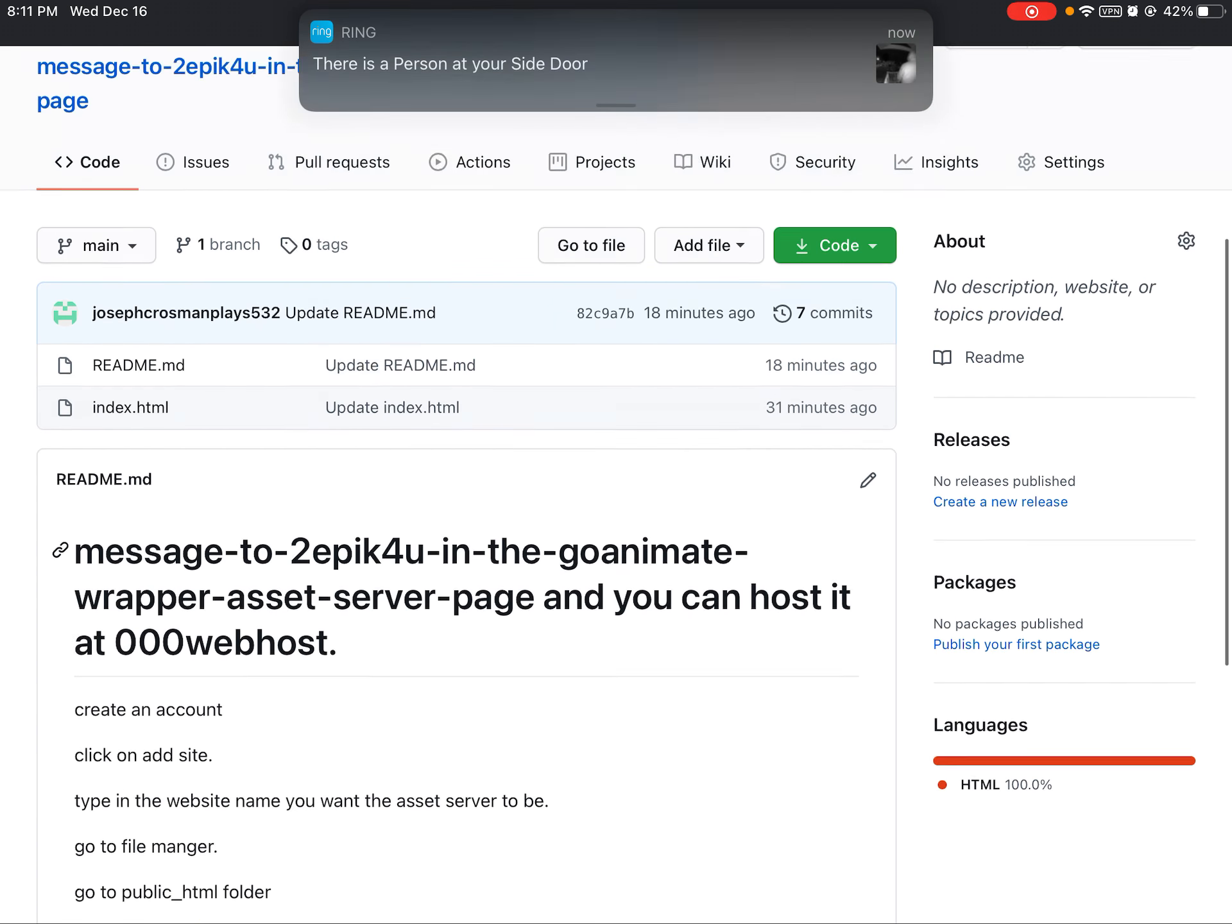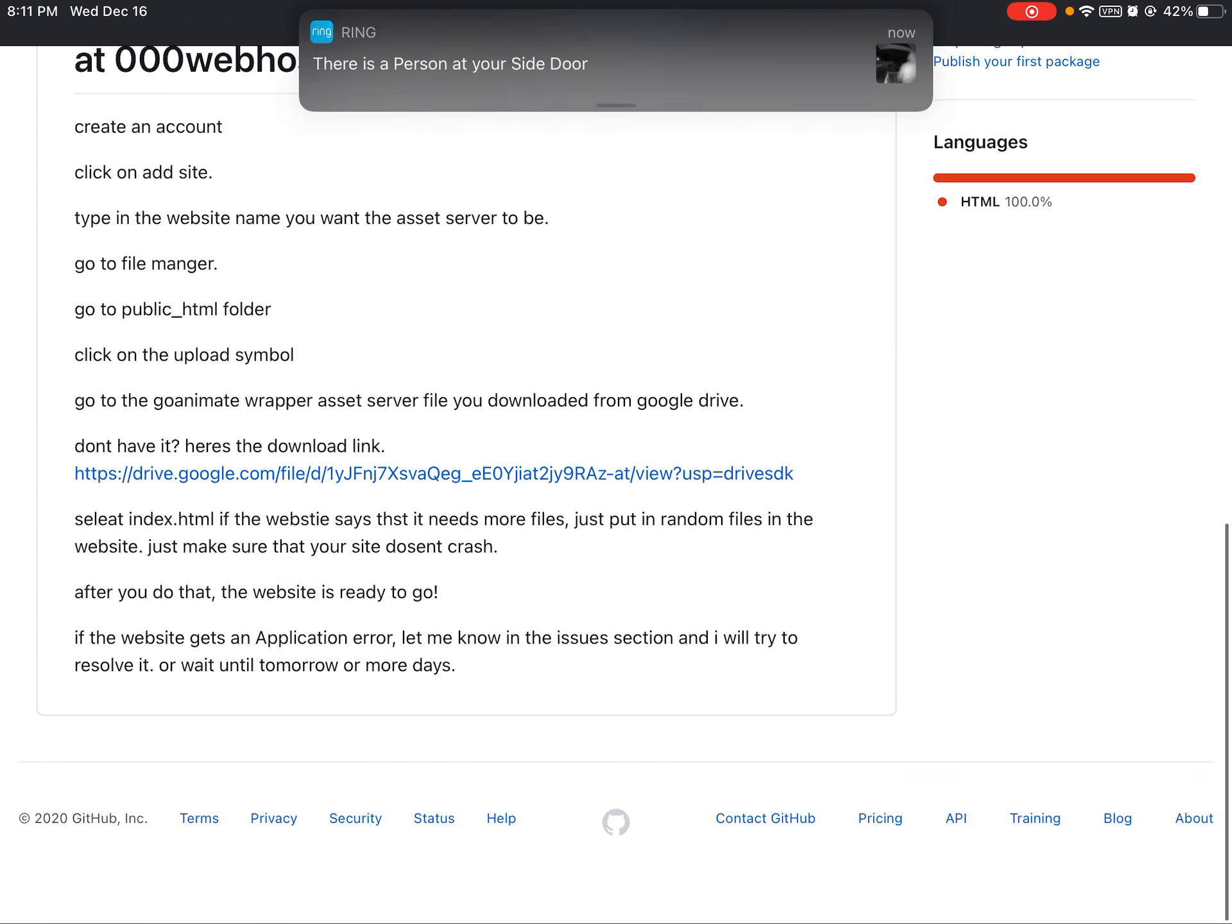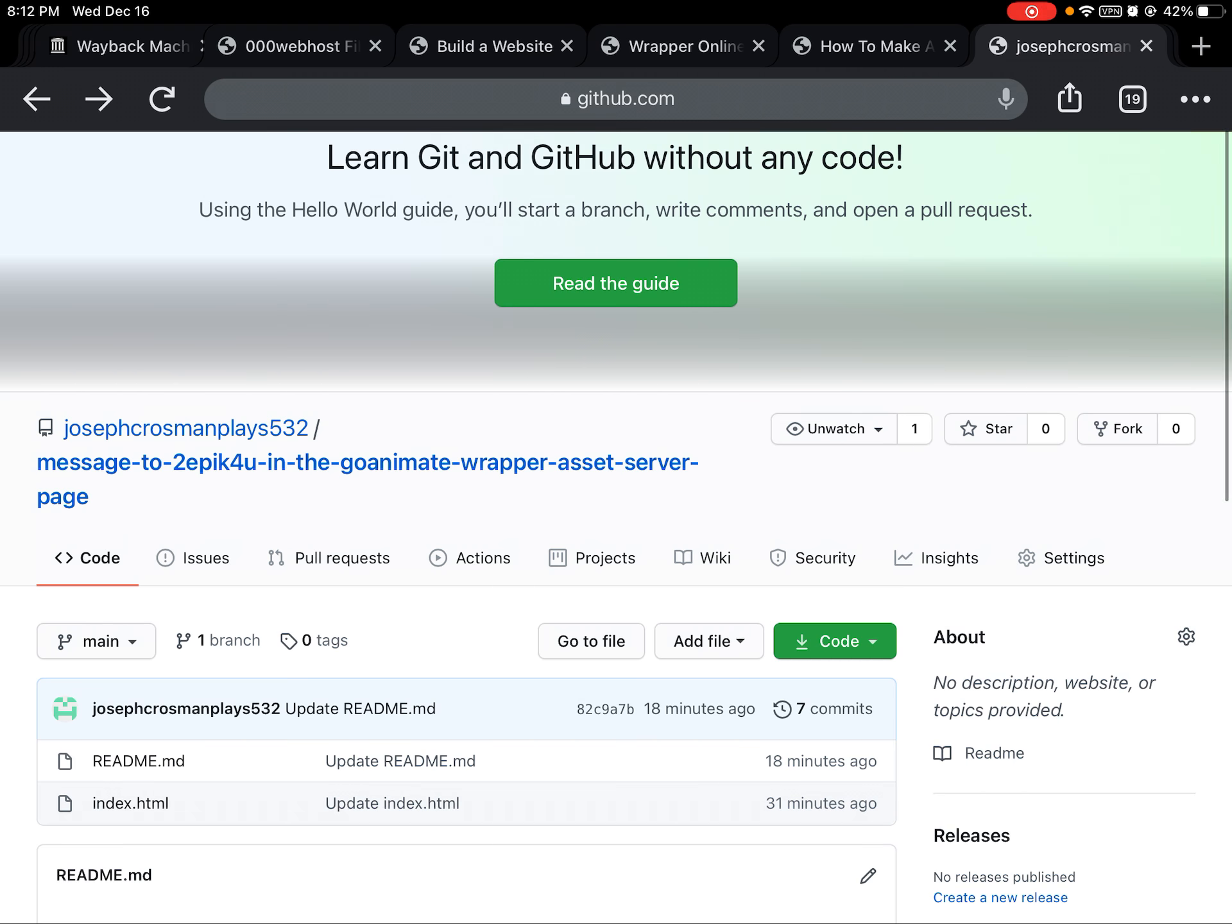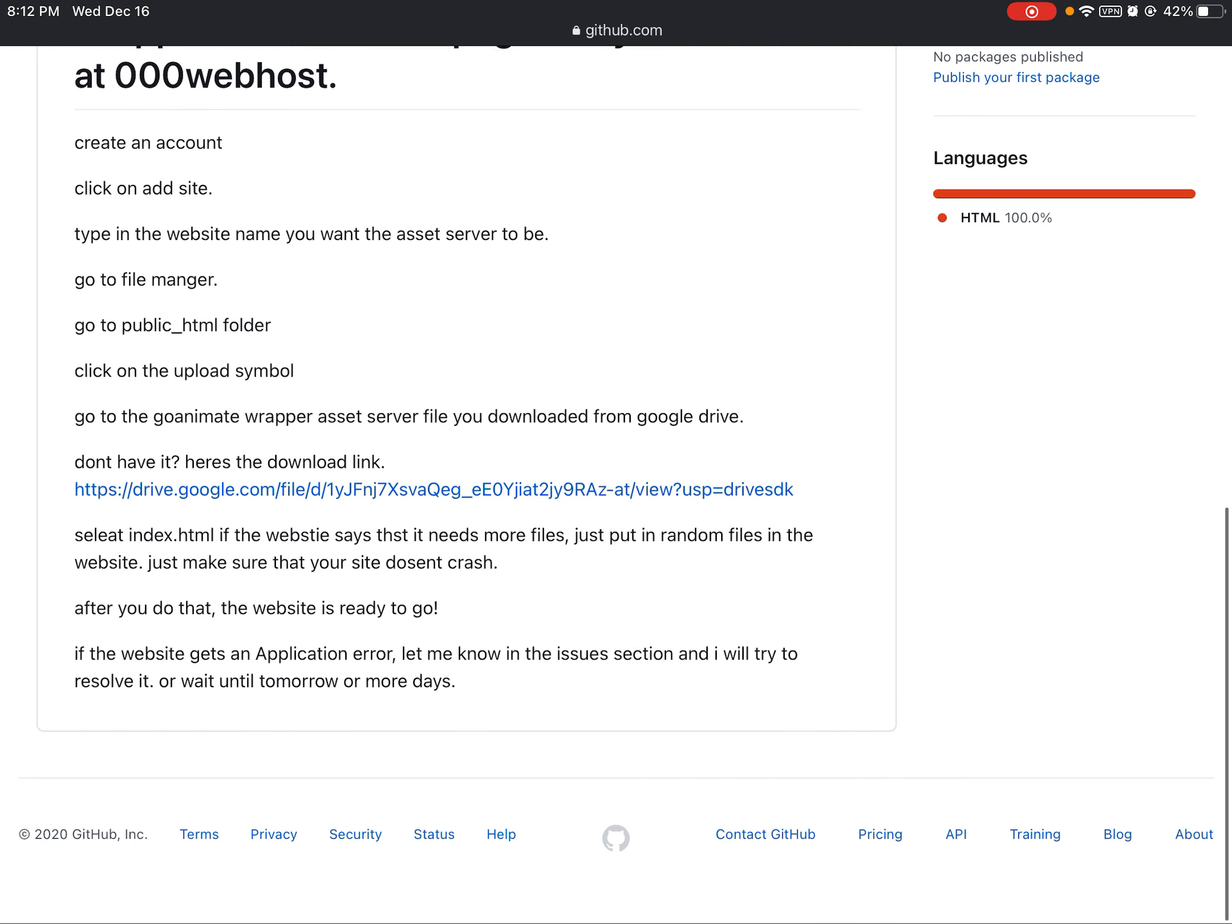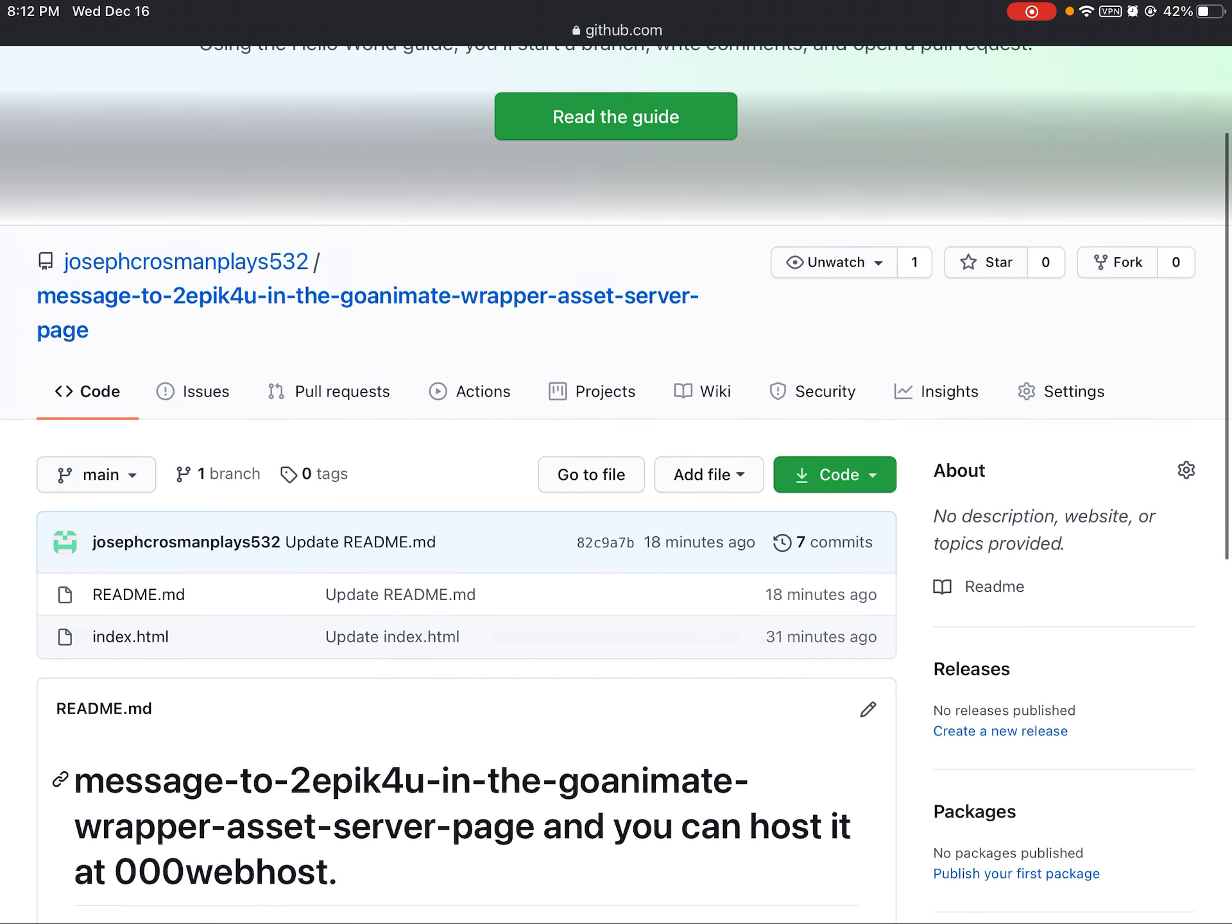But do not worry, there's a download link in the description if you want it. So yeah, download link in the description if you want it.